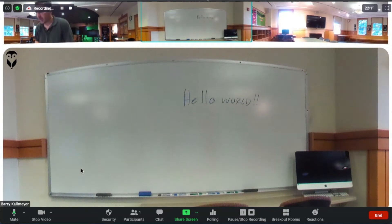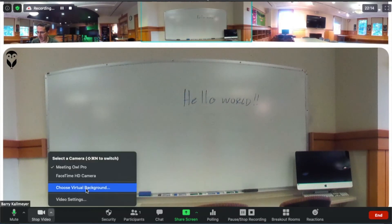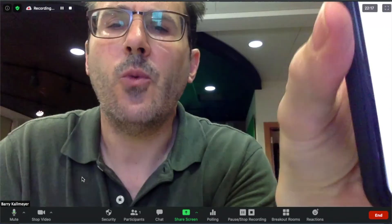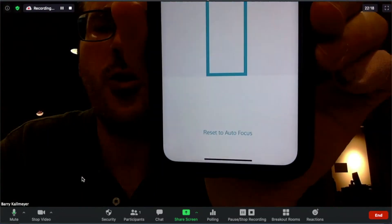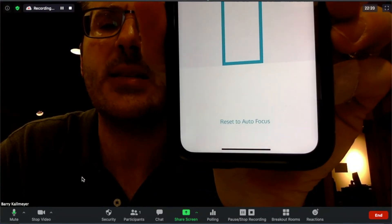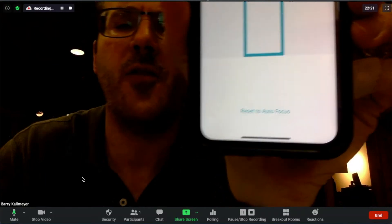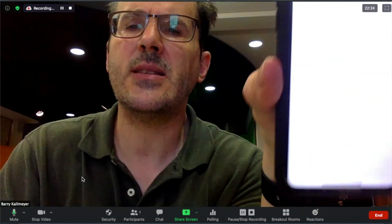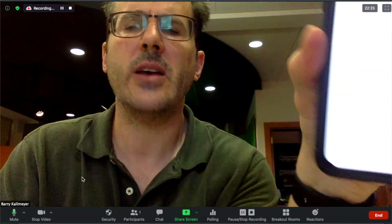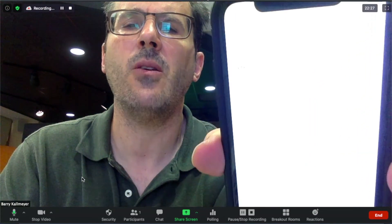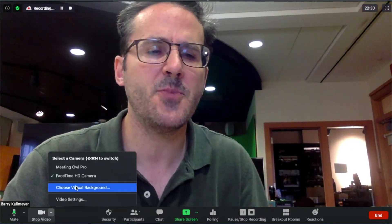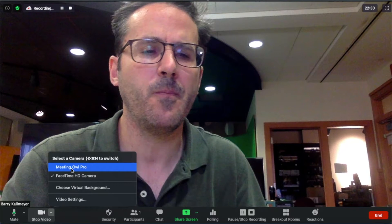When you're in Camera Lock and you switch back to the app on your laptop, you're going to see there's an option to Reset Auto Focus. When I select Reset Auto Focus, it's going to release the Meeting Owl settings back to where it was before.